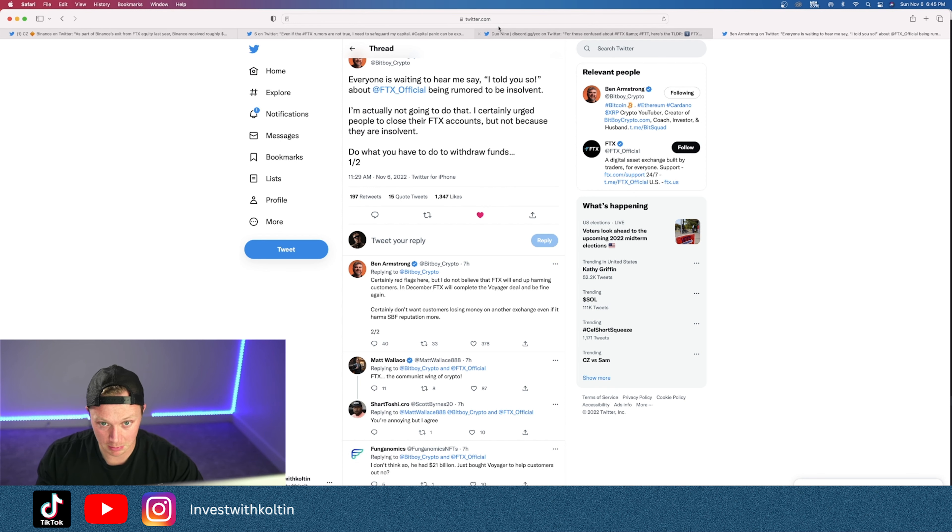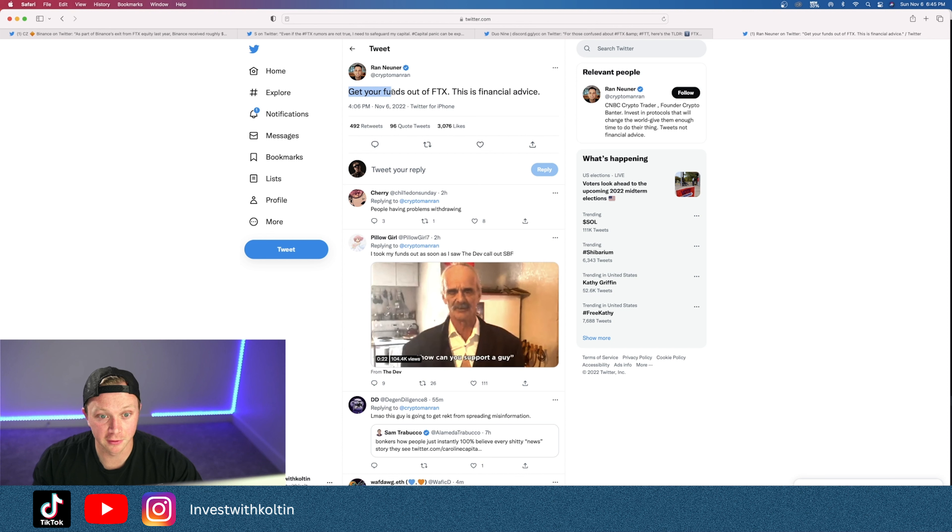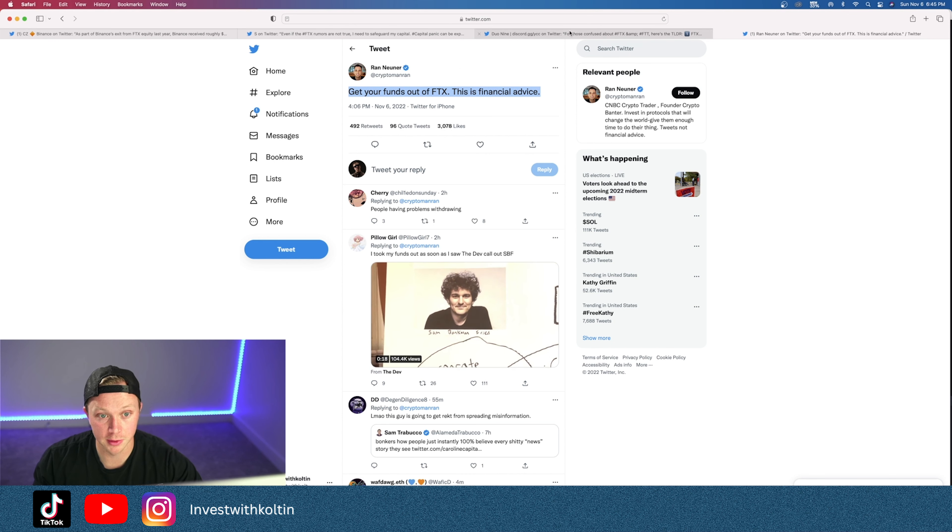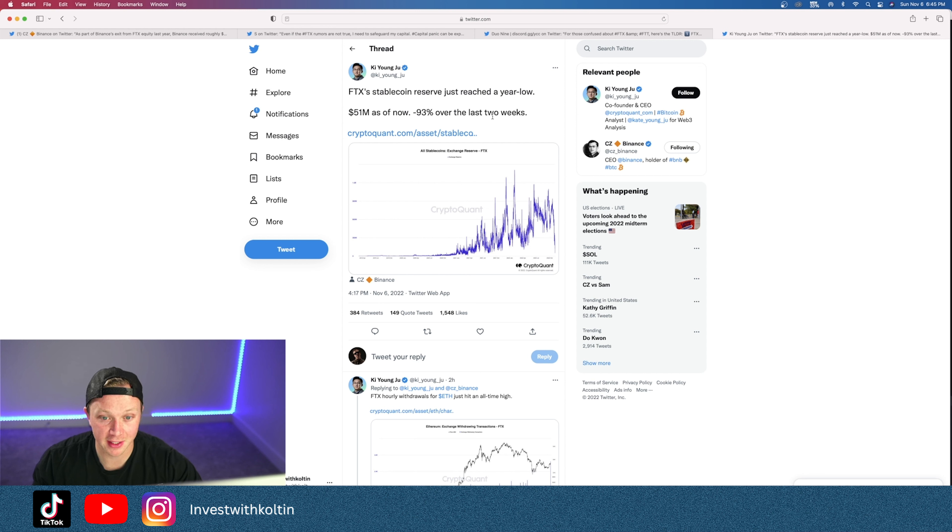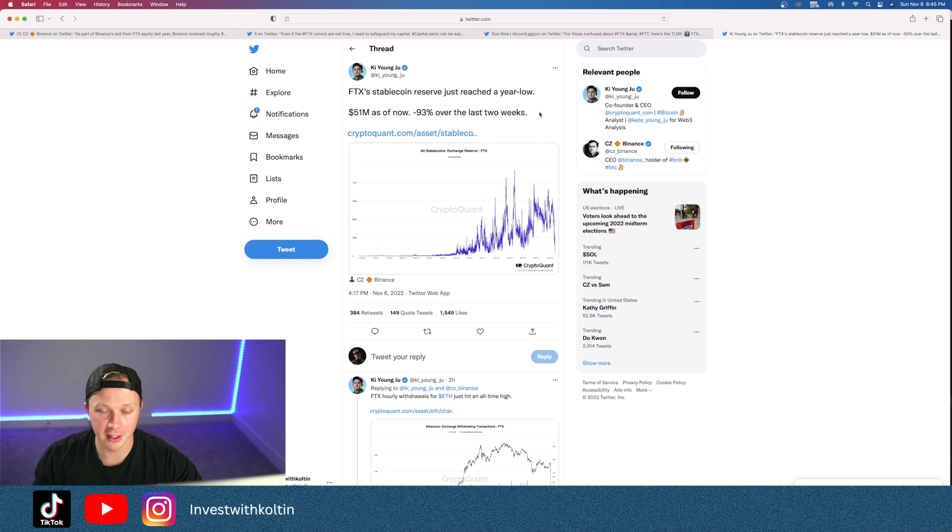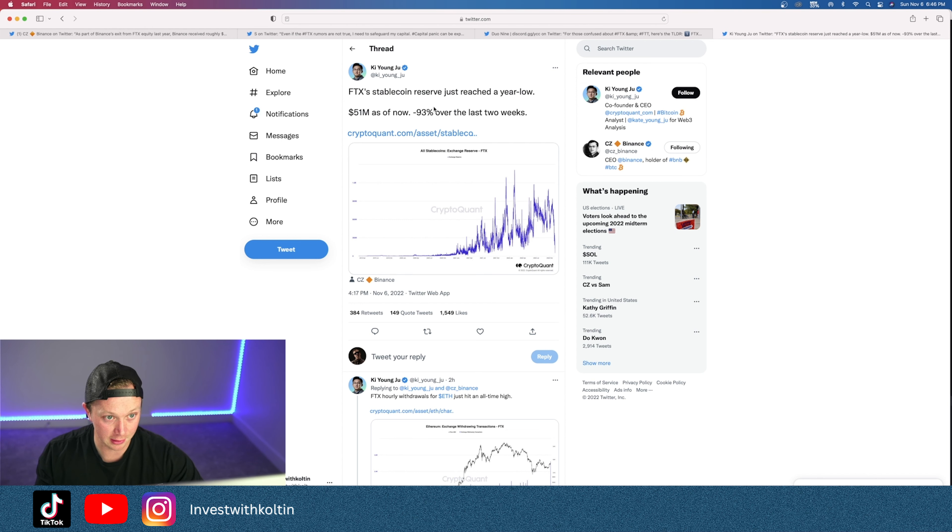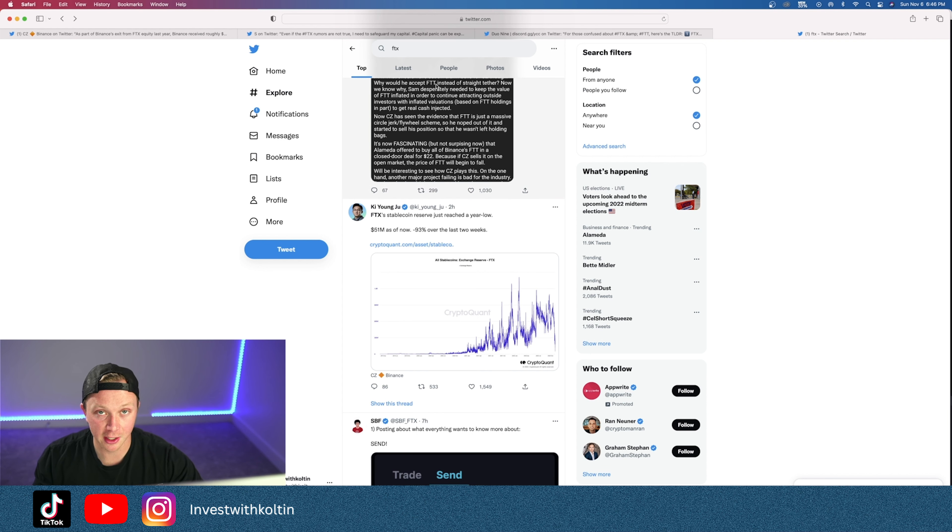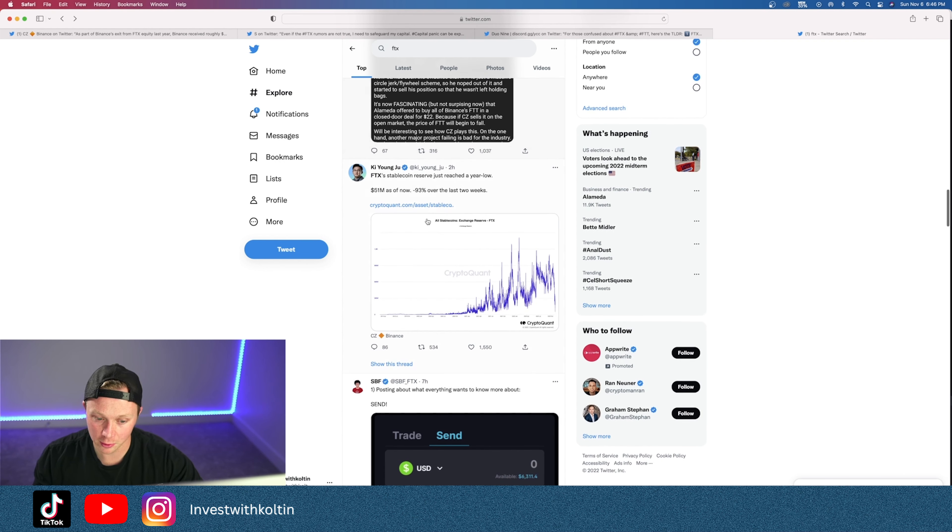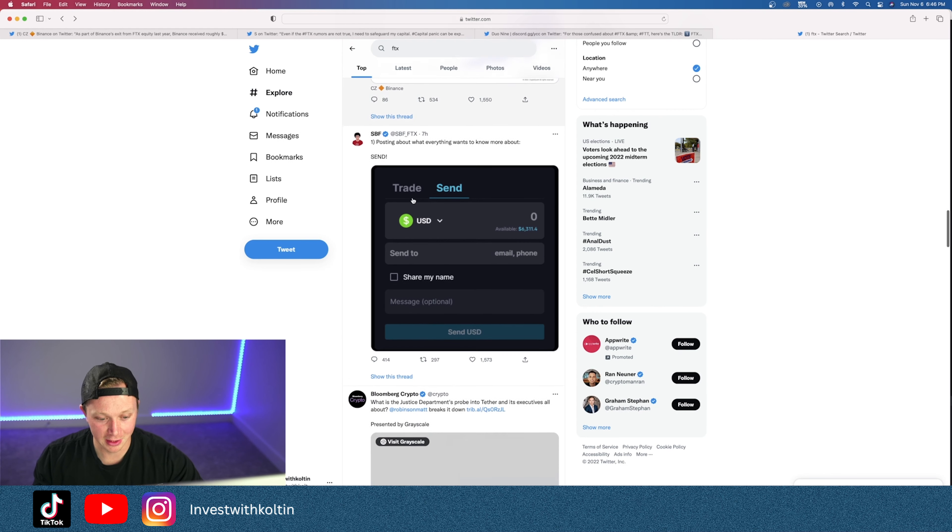Another tweet: 'Get your funds out of FTX. This is financial advice.' He's a big crypto influencer. 'FTX stablecoin reserve just reached a low of 51 million as of now, minus 93% over the last two weeks.' So it seems like people knew this was going to happen and so they started selling two weeks ago before any of us retail investors, small investors, even knew about it. We had no idea. I didn't know if anyone else did, but I had no idea. I was shed light on it from BitBoy Crypto, and that's when I started to look into it a little bit.